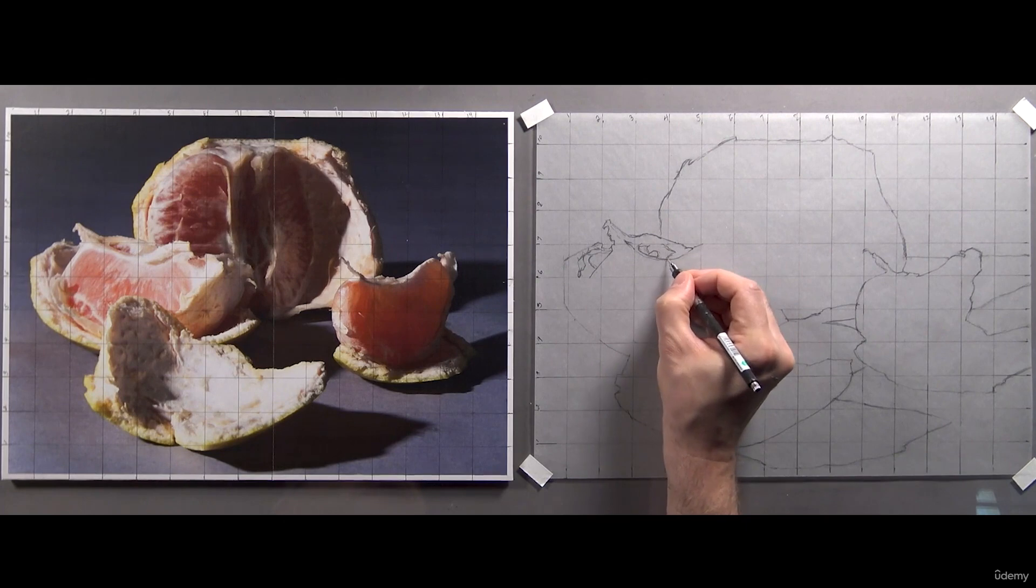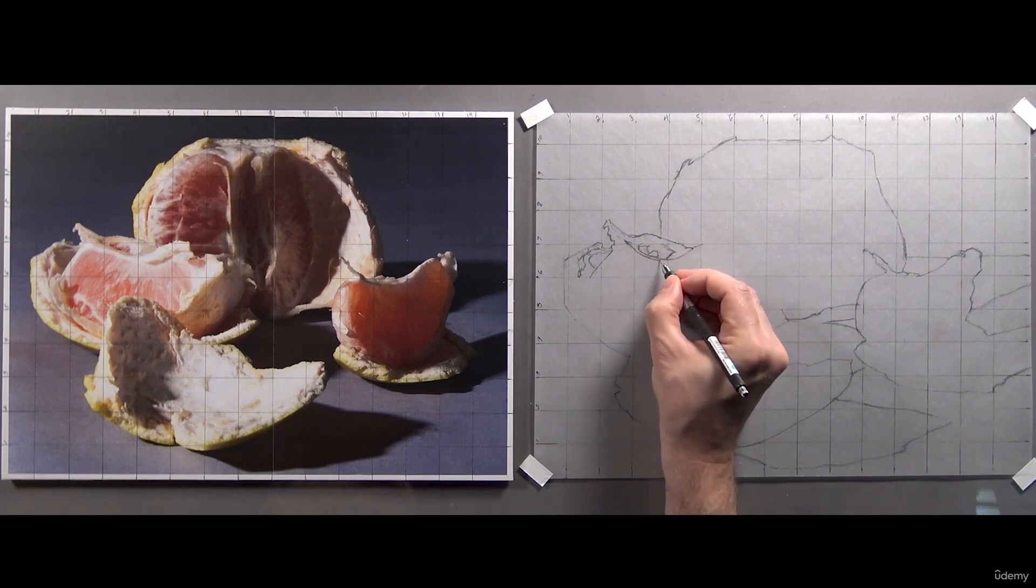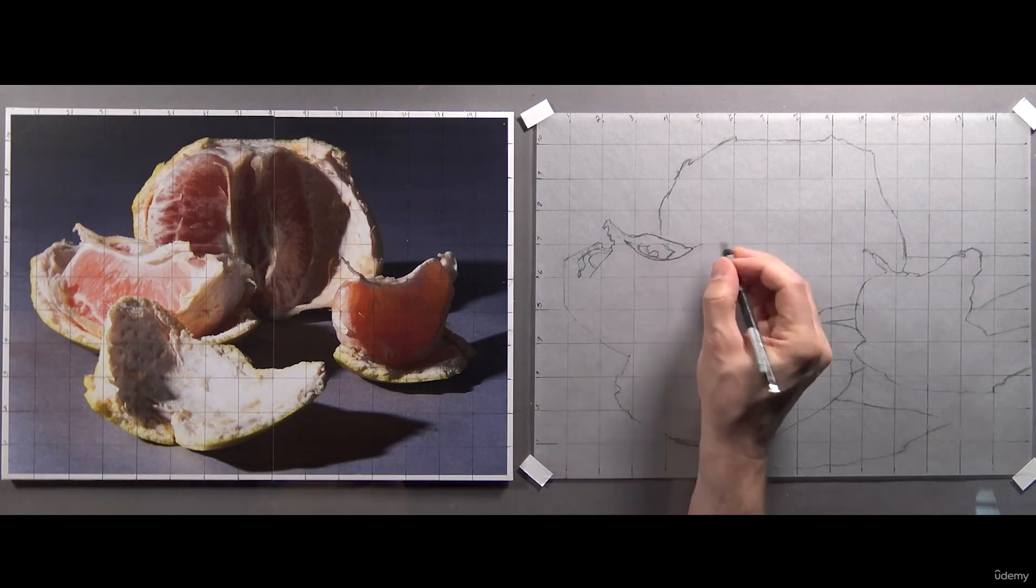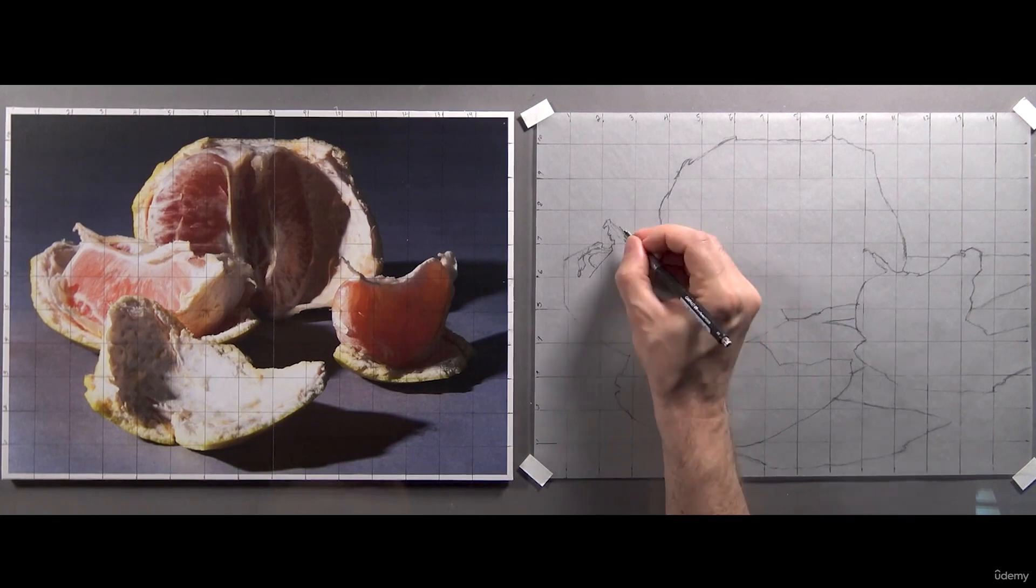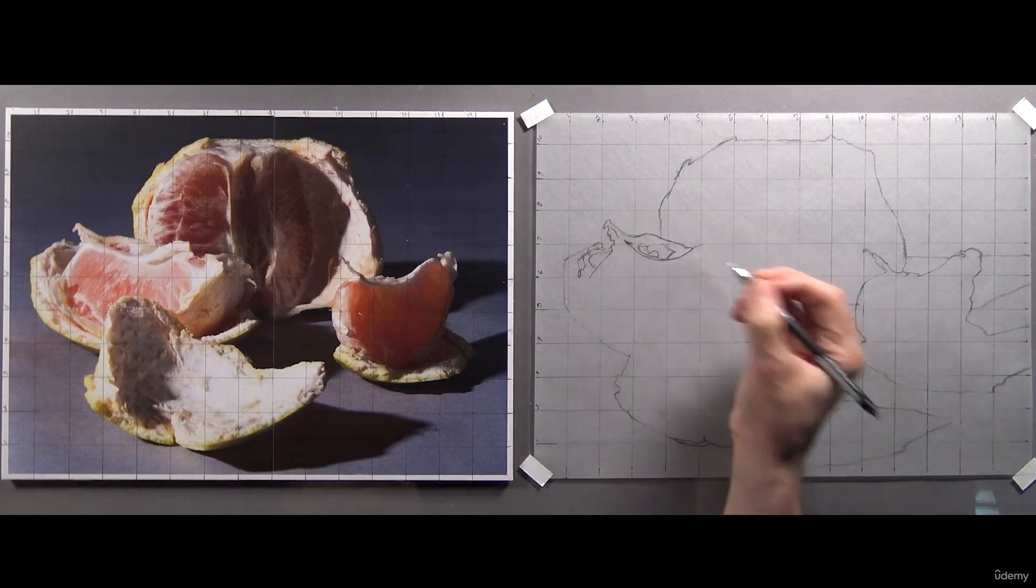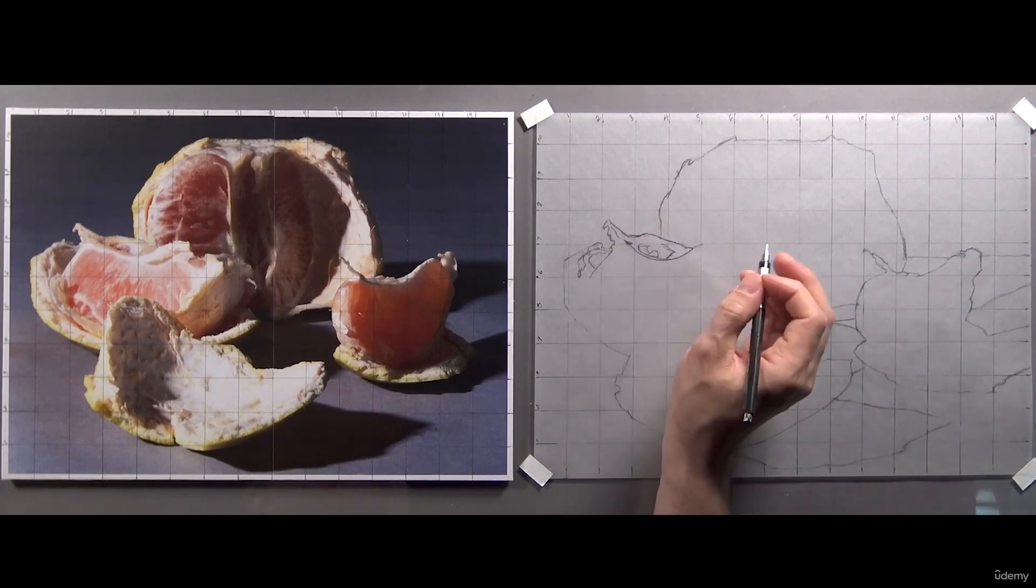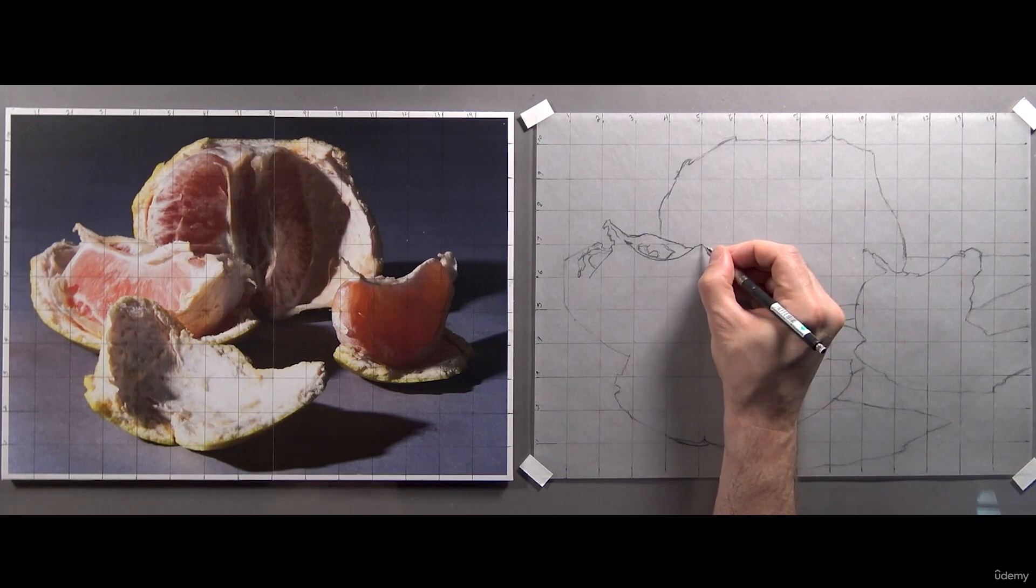And again, if you find yourself having trouble defining where a shape begins and ends because its outline isn't perfectly defined, draw an outline right on your photo reference. You can always print a new one.